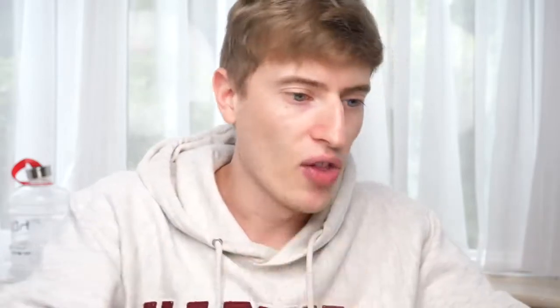This tool is called the Redbubble Popular Tags Tool. It is just a bunch of numbers and links and I'm going to show it to you, but before I do, I just don't want you to freak out — I'm going to explain what all of it means. Here's what it looks like.